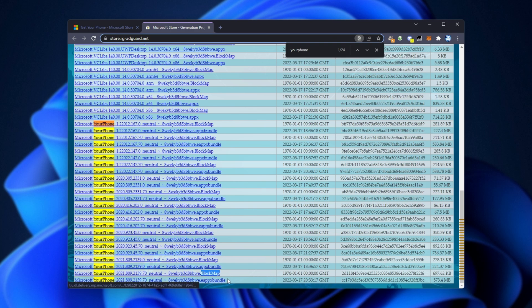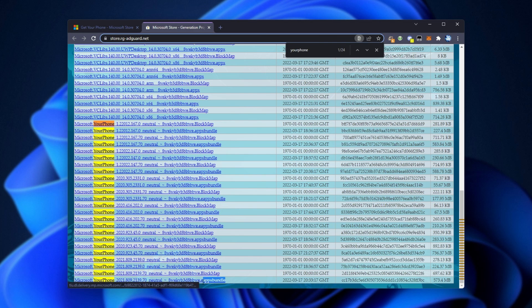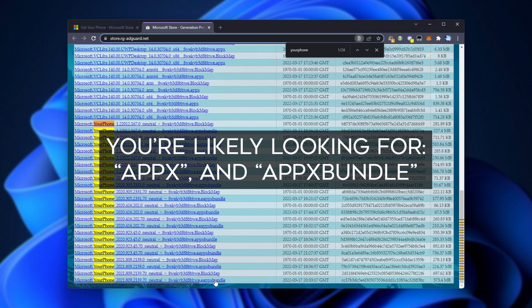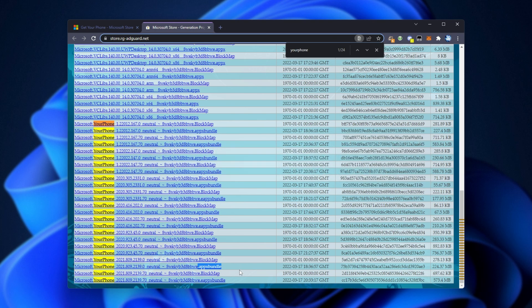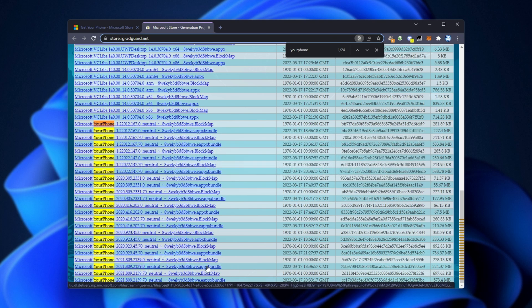You'll see block maps, as well as AppX bundles, as well as sometimes eAppX bundles. The eAppX bundle is an encrypted AppX bundle, so we don't want this. We're going to look for the AppX bundle. So we'll click on it to download the latest version of Your Phone over here, 2021-809-2139.